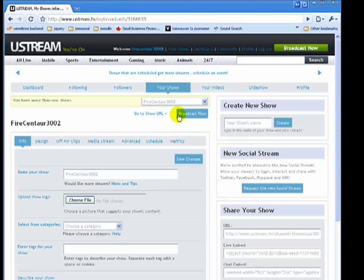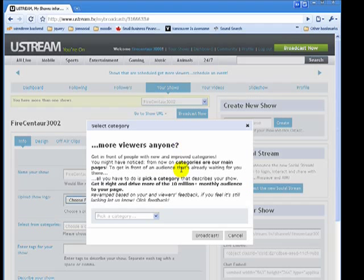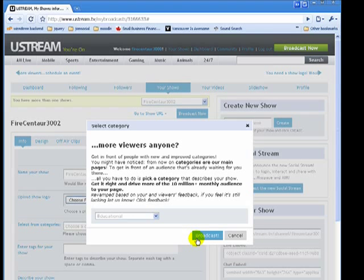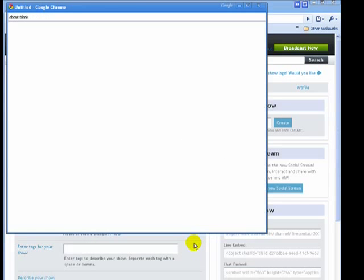So now all I'm going to do is I'm going to press the Broadcast Now and then it comes up and asks me what category. So I'm just going to scroll down here and I'm going to select Educational and then I'm going to press Broadcast.